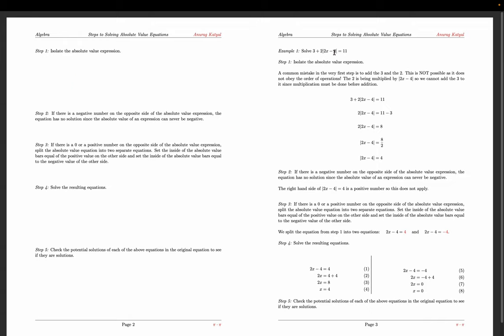Here's an example: solve 3 plus 2 times absolute value of (2x minus 4) equals 11. Step one is to isolate the absolute value expression. Subtract 3 from both sides — 11 minus 3 gives 8 — then divide both sides by 2, which gives us absolute value of (2x minus 4) equals 4.